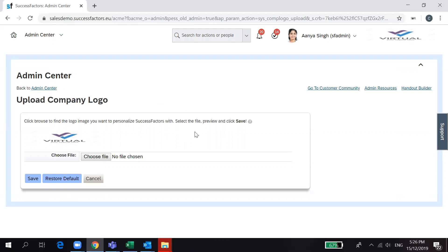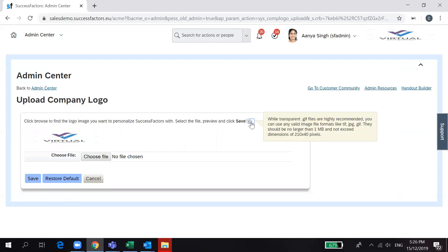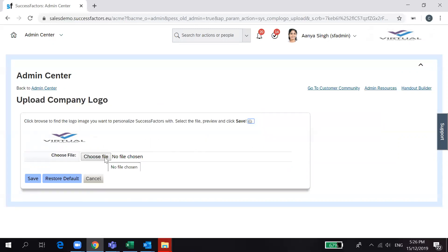In order to know the dimensions and specifications of the company logo, click on the Help button. You can see that the image pixel size should be 210 x 40 pixels and should not be more than 1 MB in size.